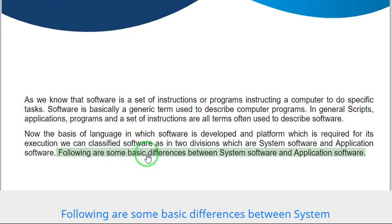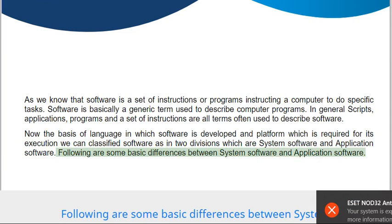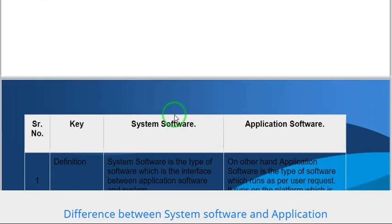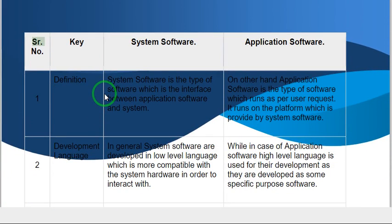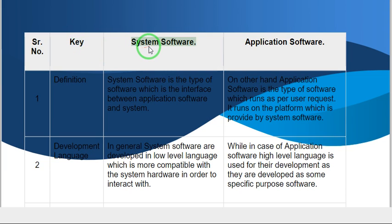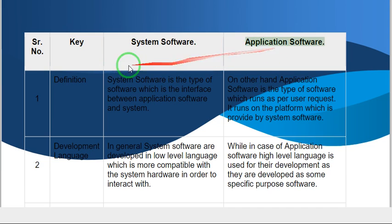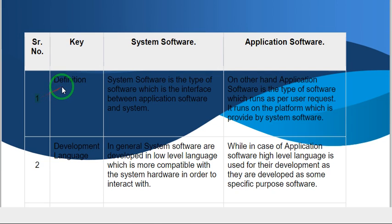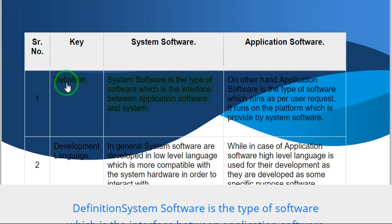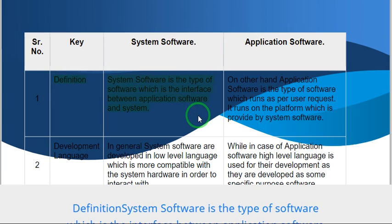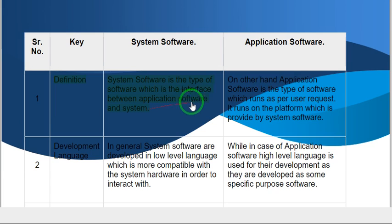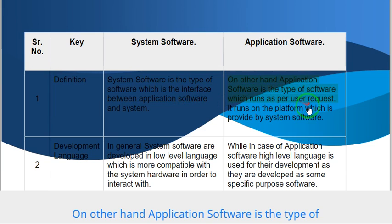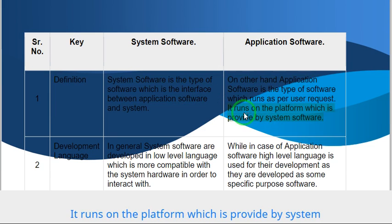Following are some basic differences between system software and application software. Difference one: Definition. System software is the type of software which is the interface between application software and system. On the other hand, application software is the type of software which runs as per user request. It runs on the platform which is provided by system software.